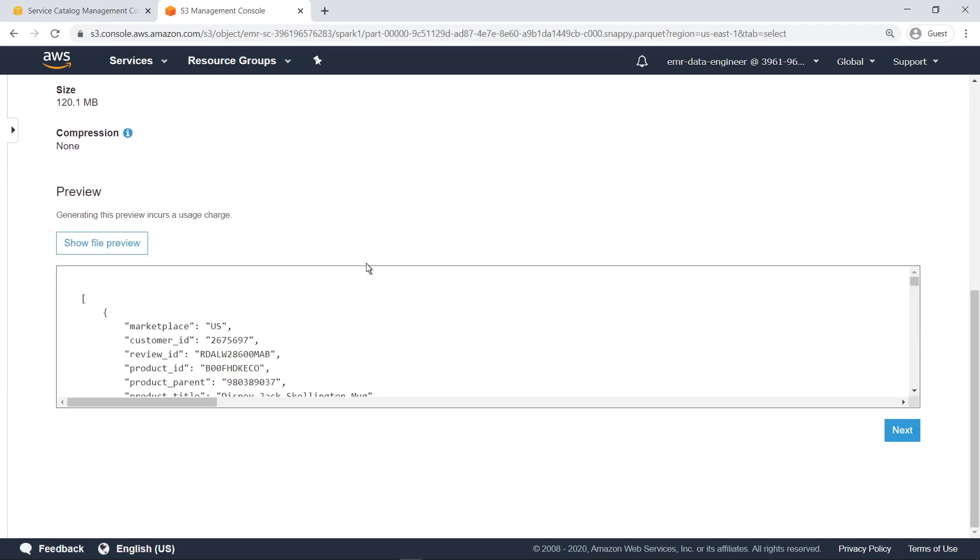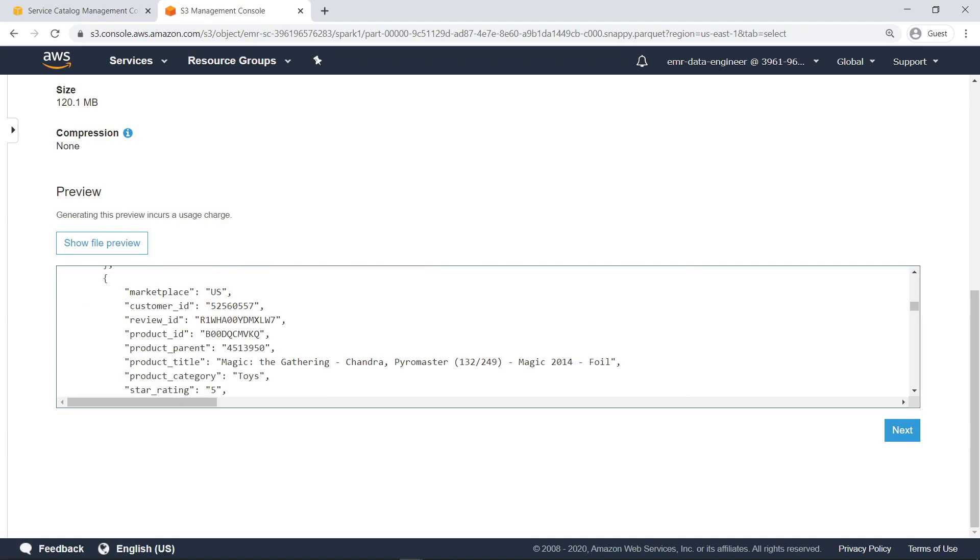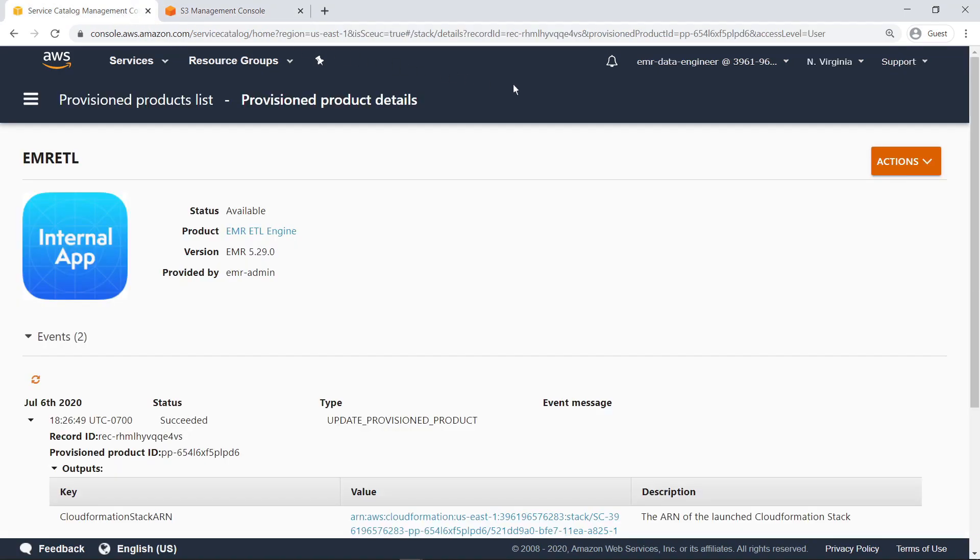This preview incurs a usage charge. The reviews have been successfully generated from the ETL job. Now let's return to Service Catalog to submit another job to the same cluster.